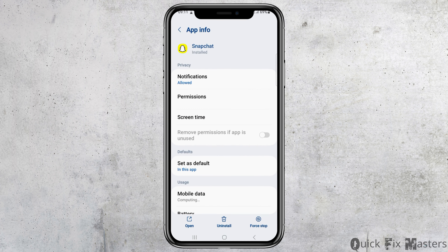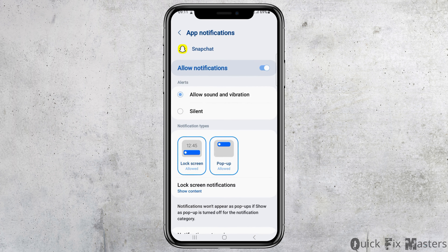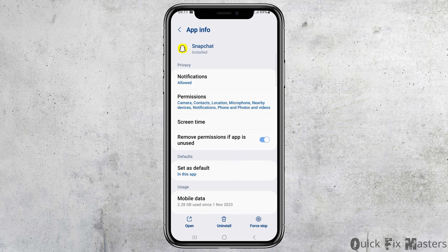Now go to the option of notifications. After tapping on notifications, you have to check whether 'Allow Notifications' has been enabled or not, and whether 'Allow Sound and Vibration' has been enabled or not. After that, go back.